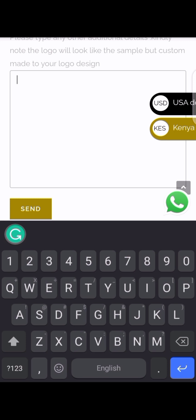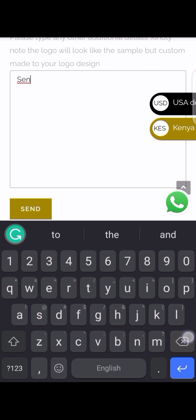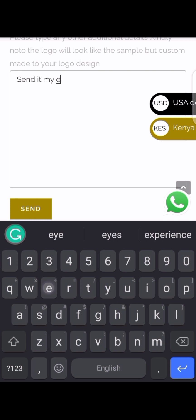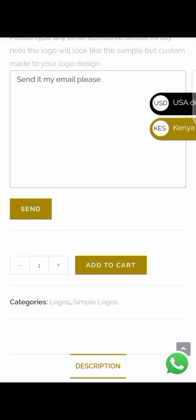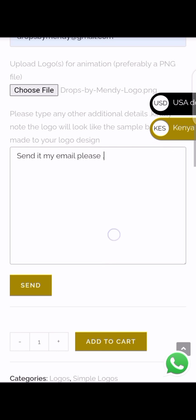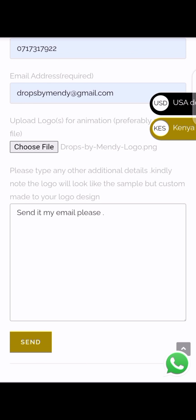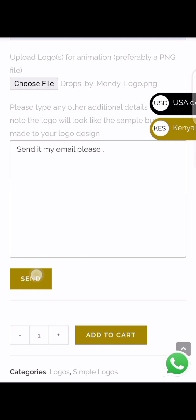This is where you get to give us any other extra details, like 'Send it to my email please.' Also guys, it's important to note that the logo will look like the sample but custom made according to your logo. Just send.